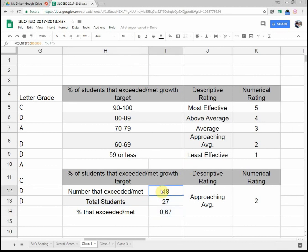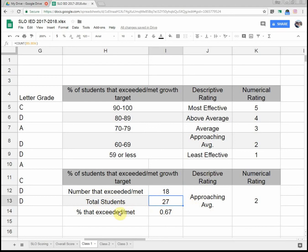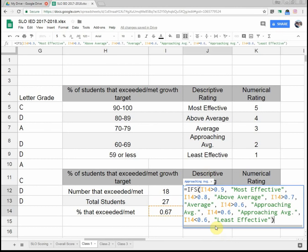But right here, a number that exceeded or met my goal. That ended up being 18. My total number of students out of the whole class was 27. And then I have to find, well, the percentage that exceeded or met my goal. And that's just dividing those two numbers, and you get 0.67. Off to the right, descriptive rating. This now spits out, because I wrote a big string in here, based on whatever this is in I-14. The percentage of students that exceeded or met my goal.